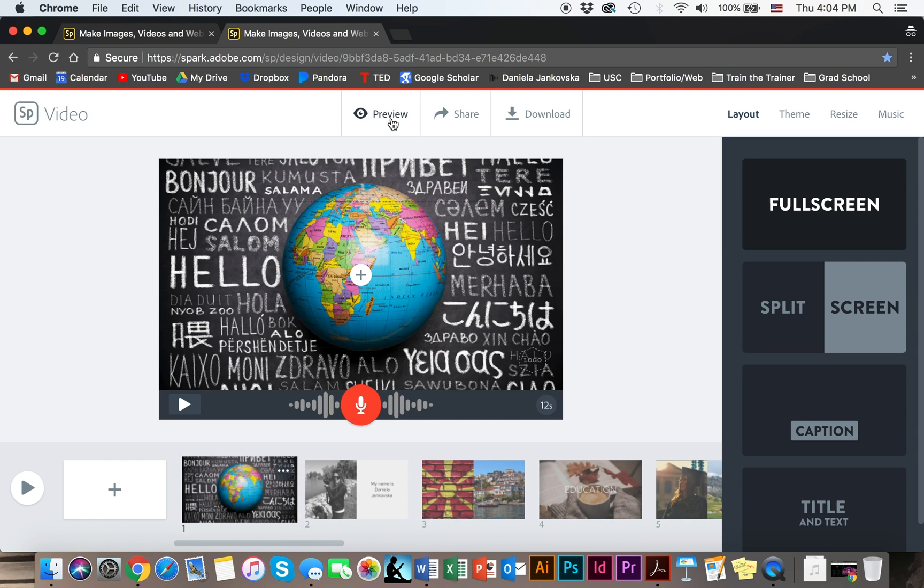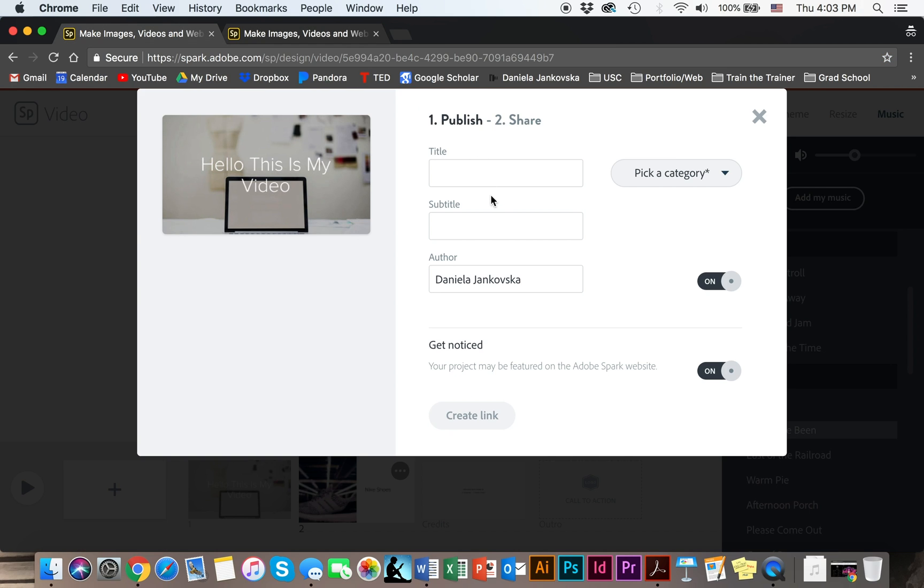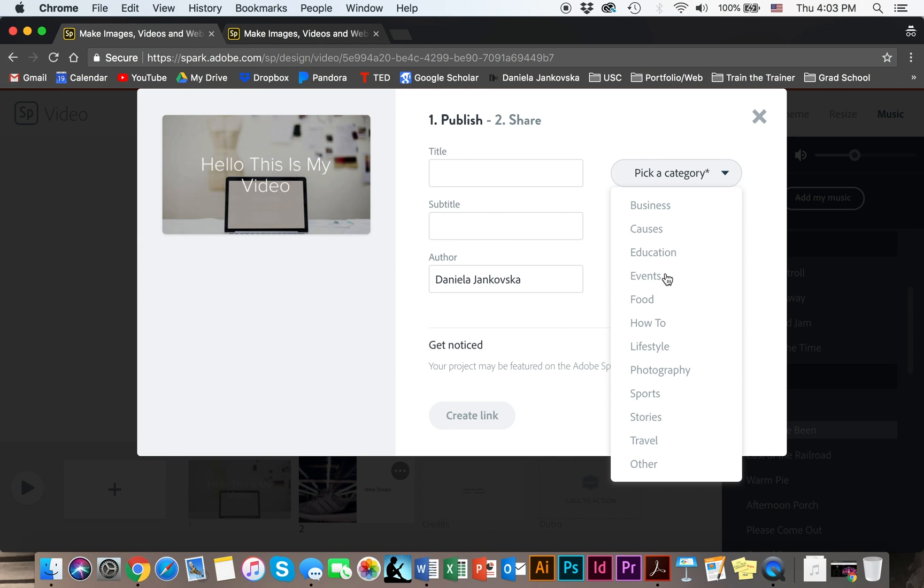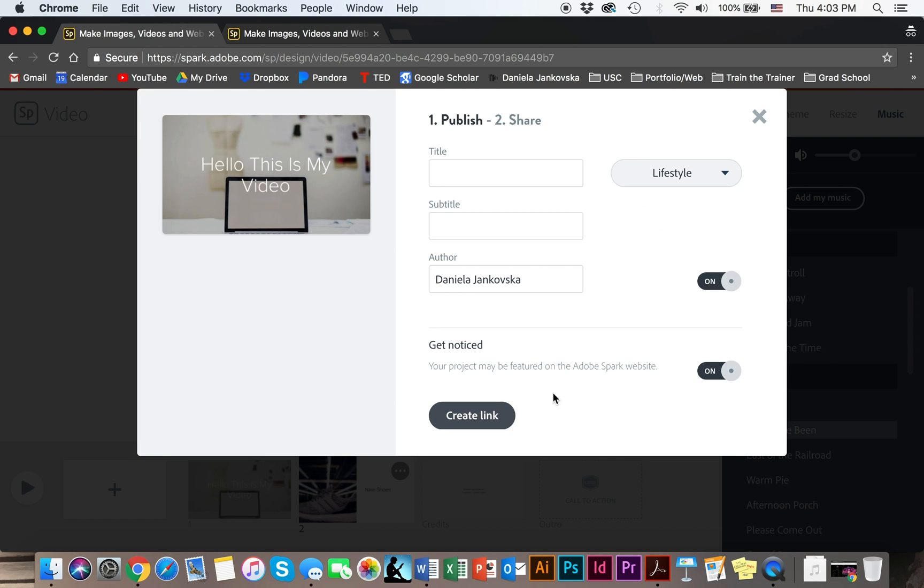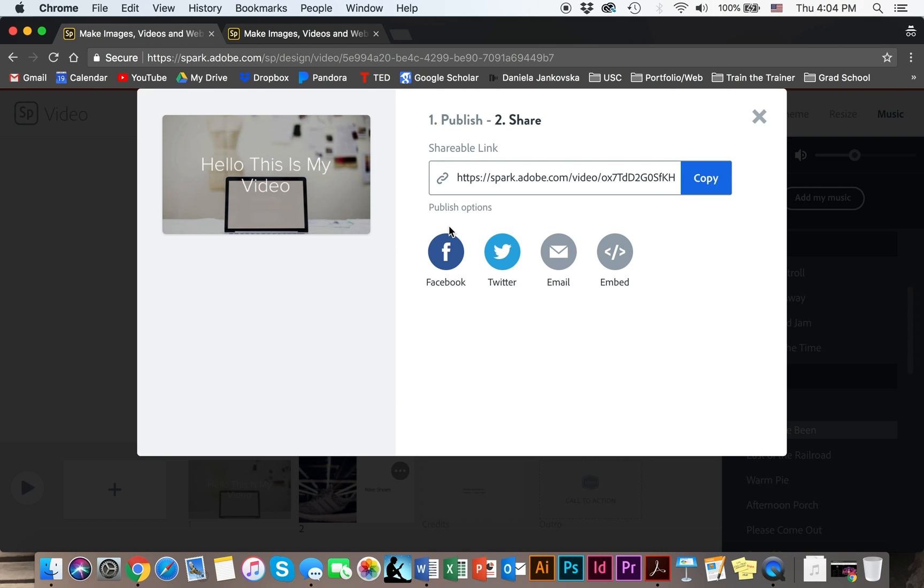You can preview right here. You could download it for your own records or you could share it. Like so. And here it is - Spark created a link for you which you can share any way you would like.